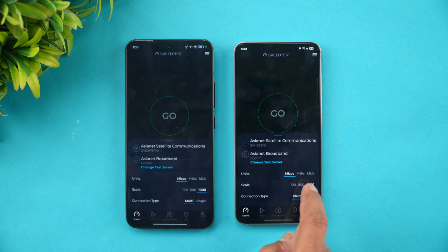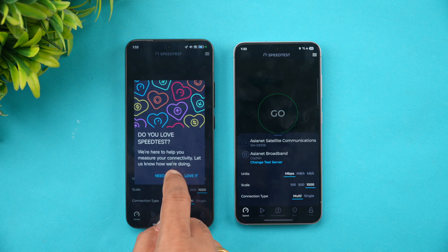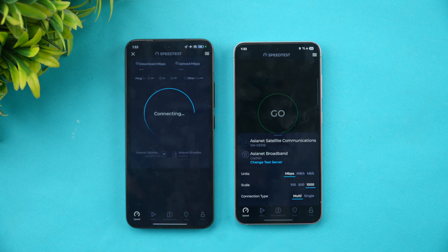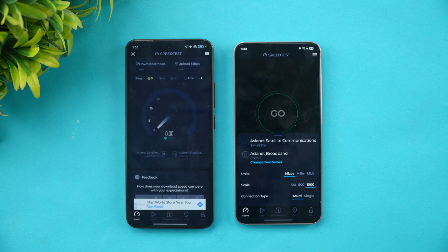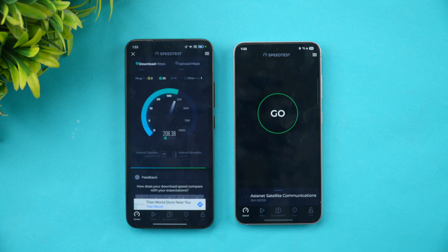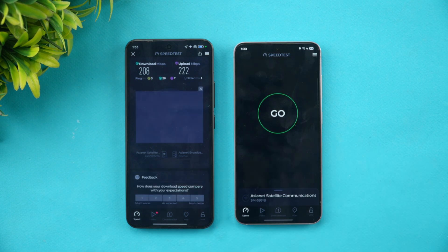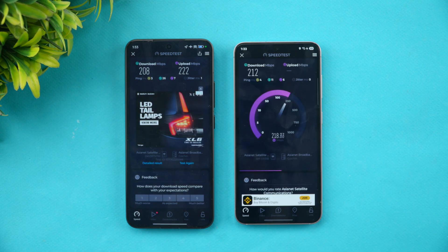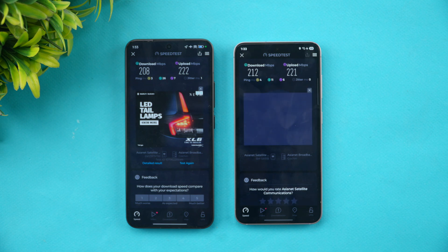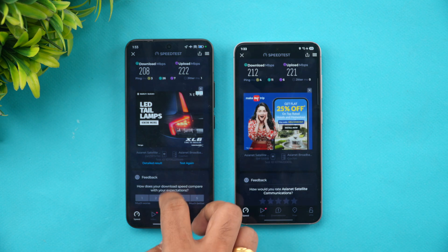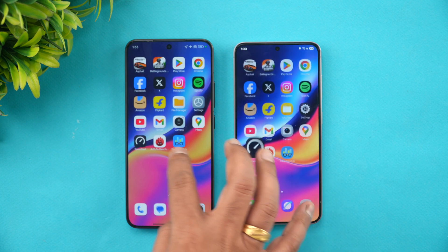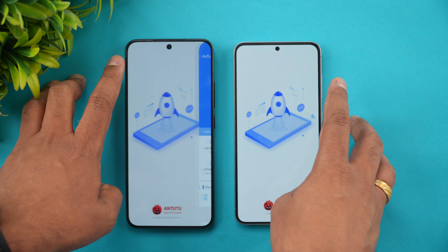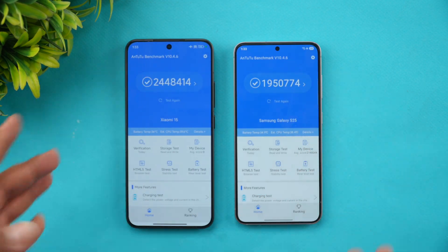We connected both devices to the same Wi-Fi network to check network speed. The experience is similar; there isn't much to differentiate. Next let's look at the raw benchmark scores.